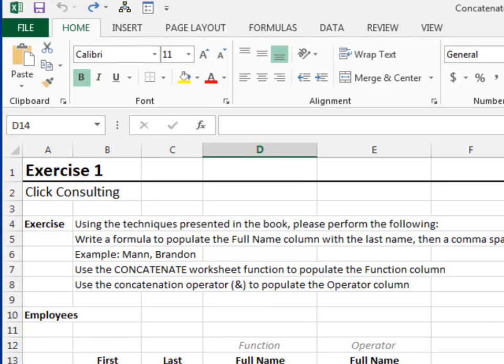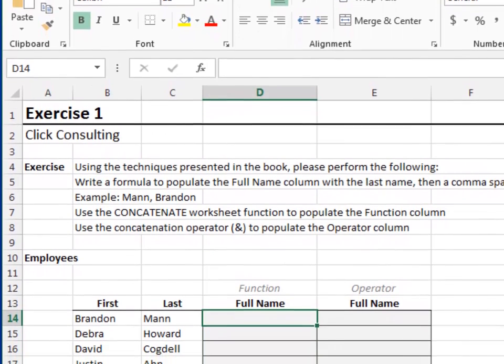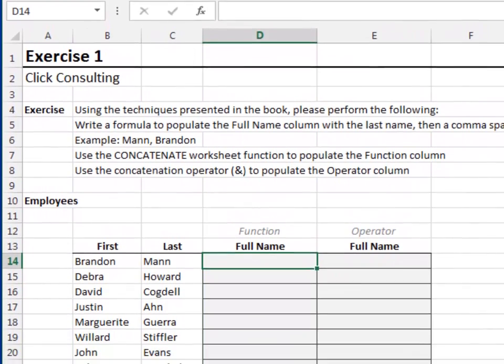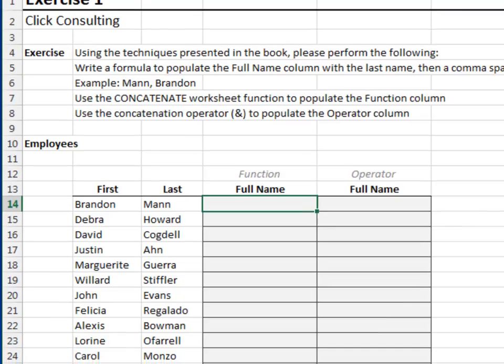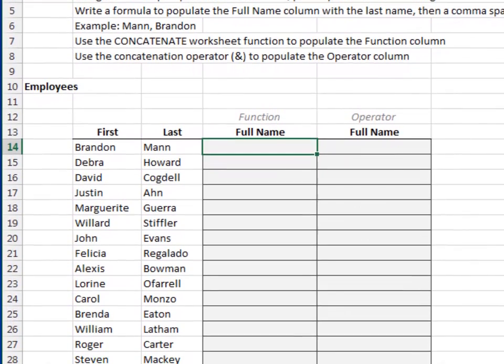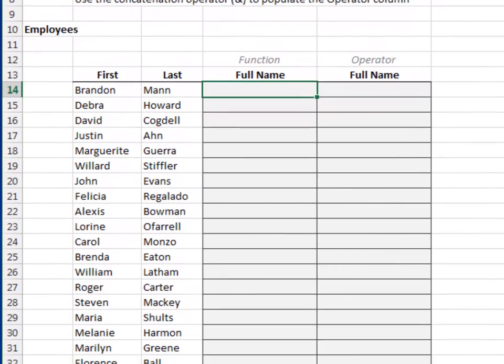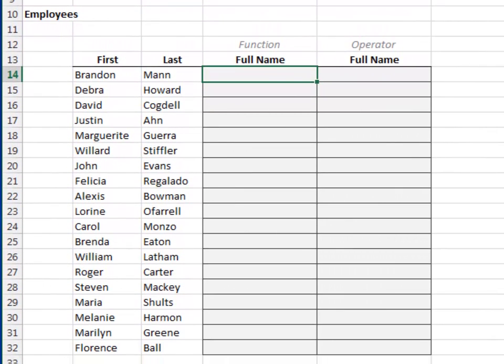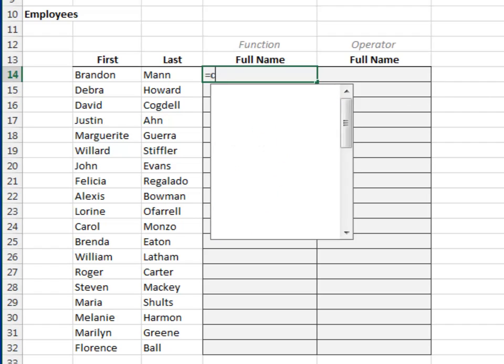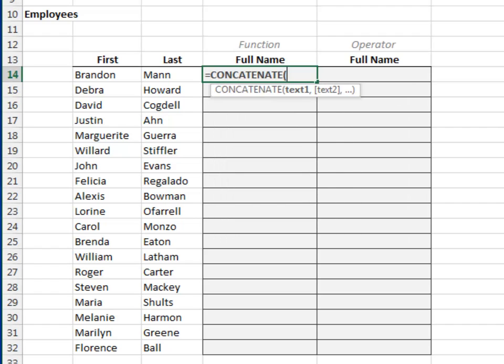Exercise 1. In this exercise, we'll get warmed up by concatenating first and last names. In the first column, we'll use the concatenate function. Equals concatenate, the last name, cell C14, comma,